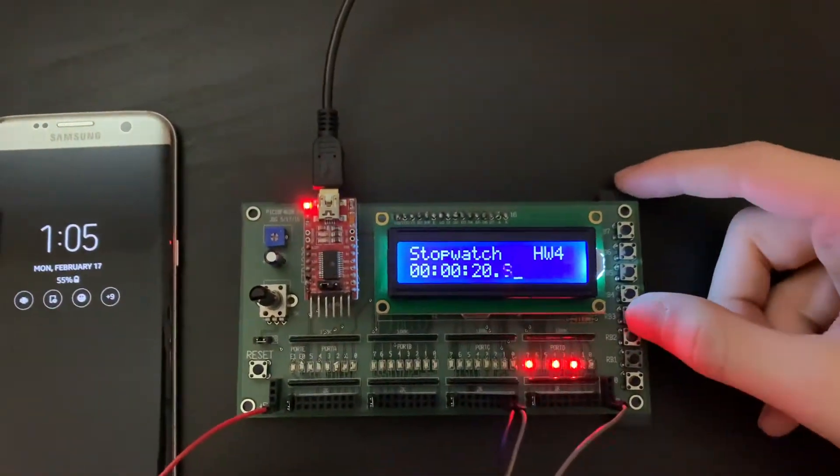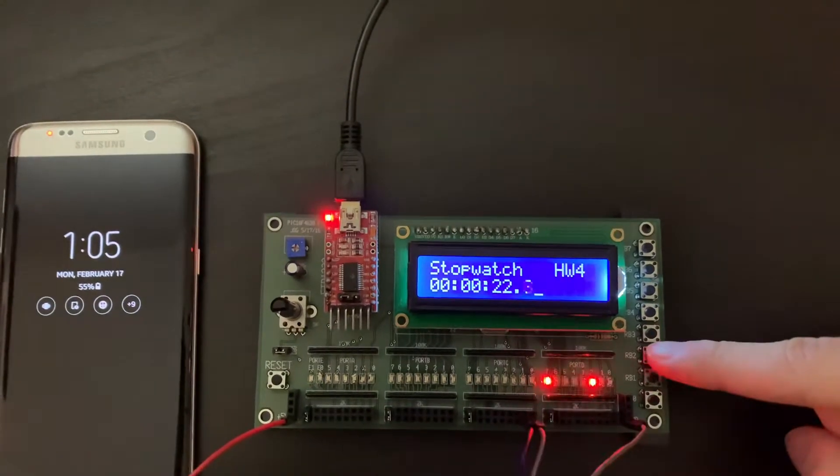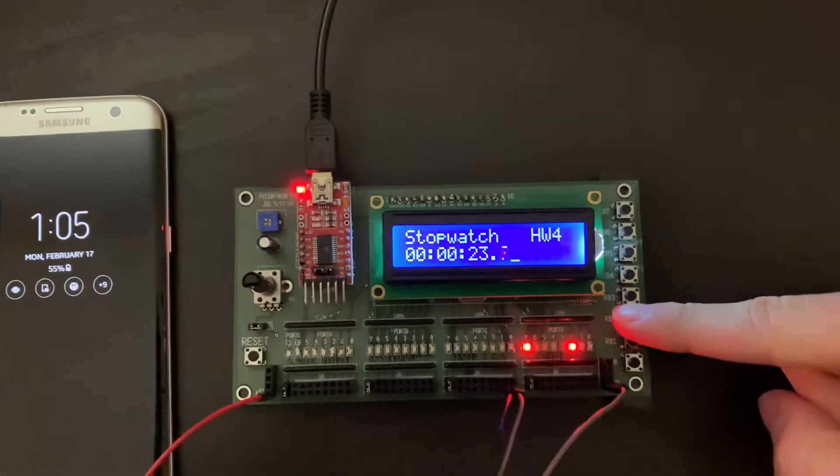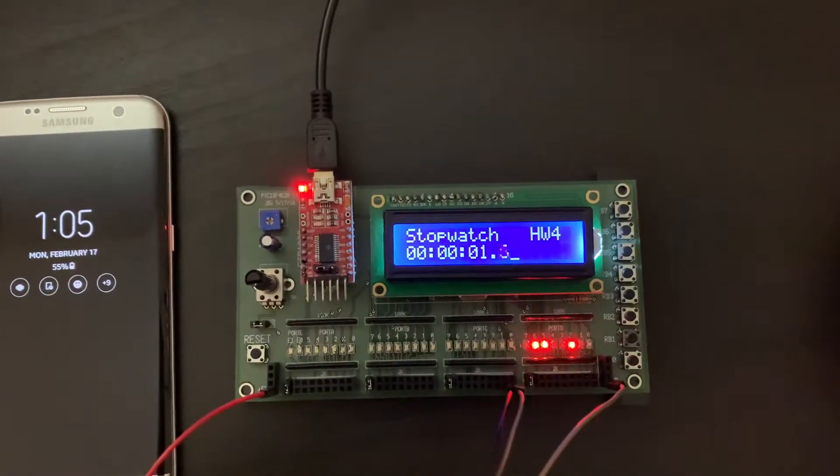So now we're gonna test the next button, which is going to be the one to clear it. And it resets.